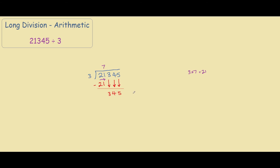Now our focus is on here, and we do basically the same thing, where we look at the first number and ask ourselves how many times can 3 be divided by 3. The answer is 1, because 3 times 1 is 3. So we write 3 down here, then we subtract it — 3 minus 3 is 0 — and we're left with 45.